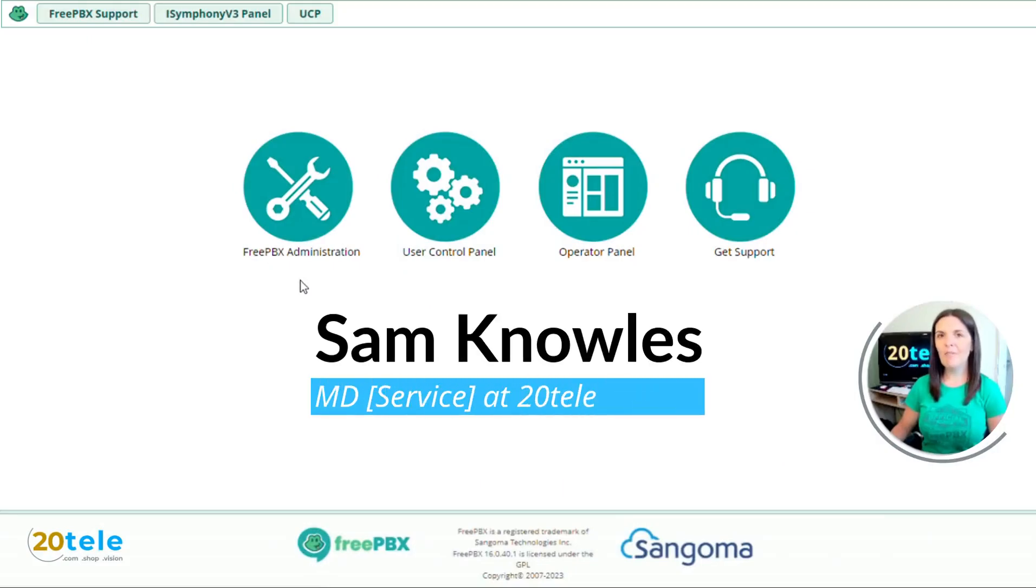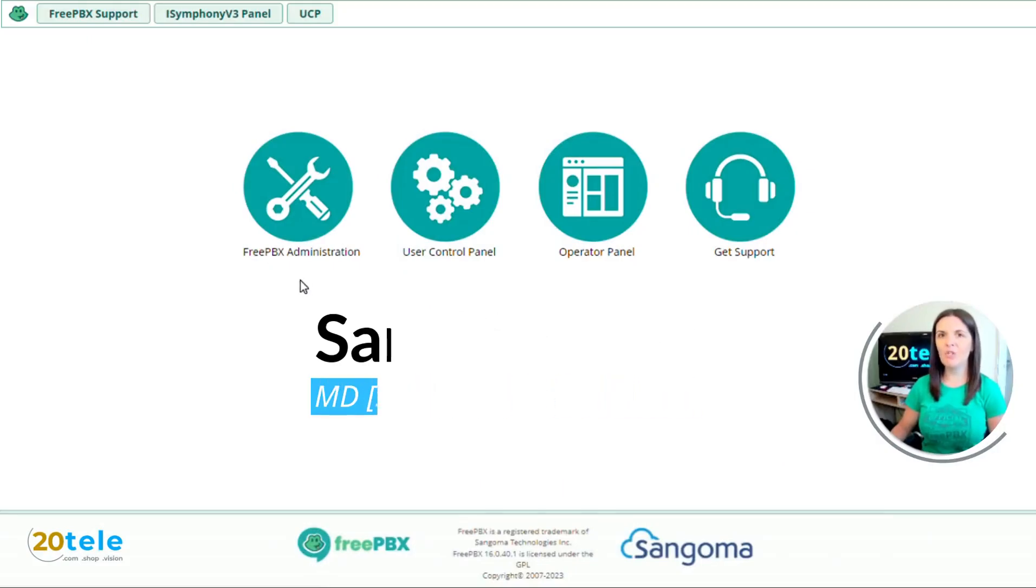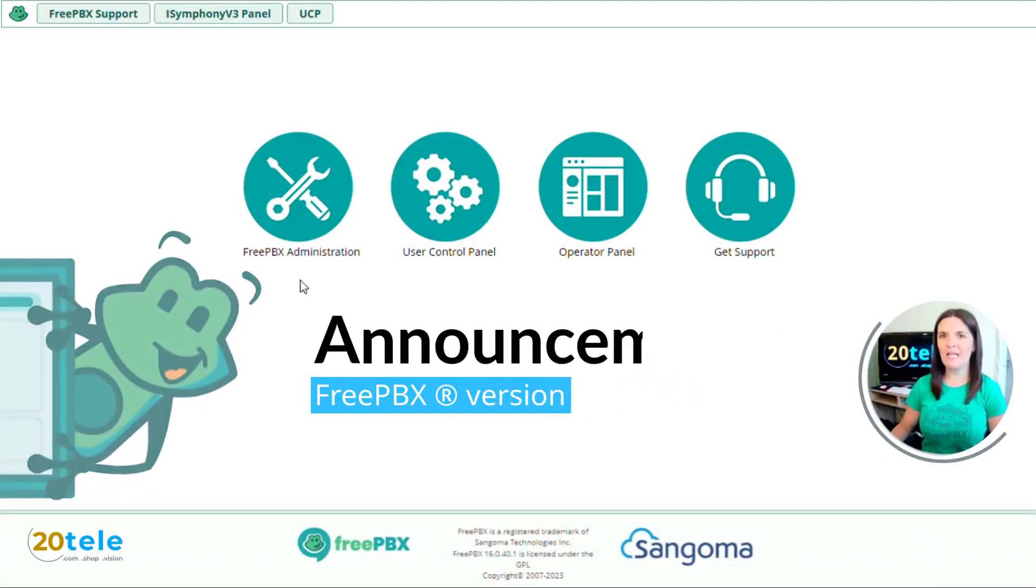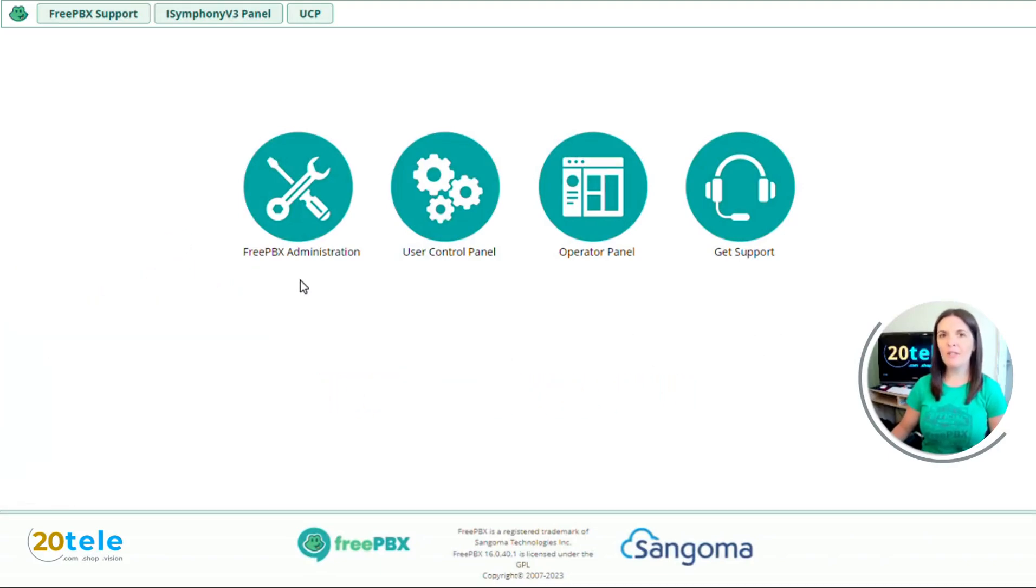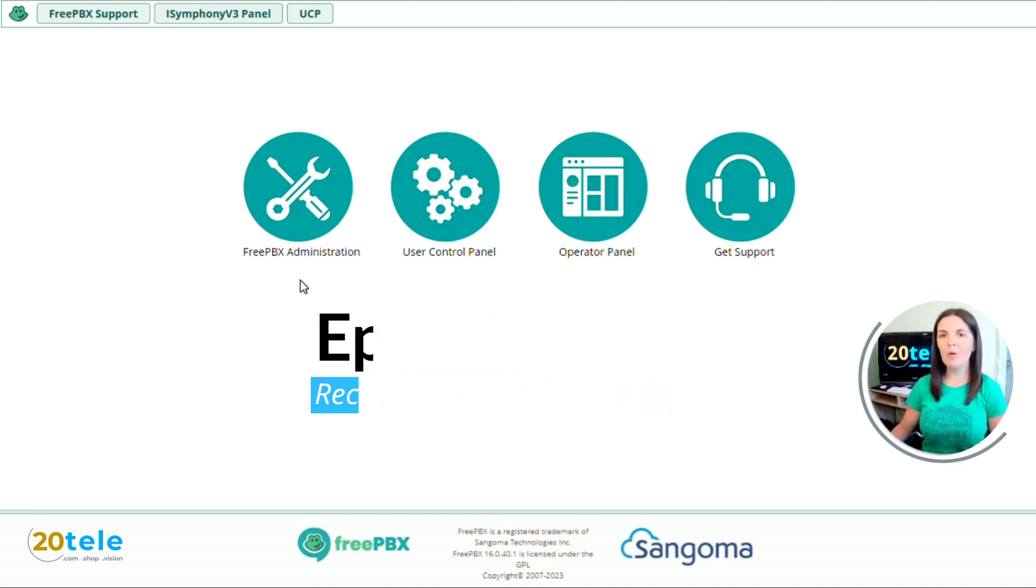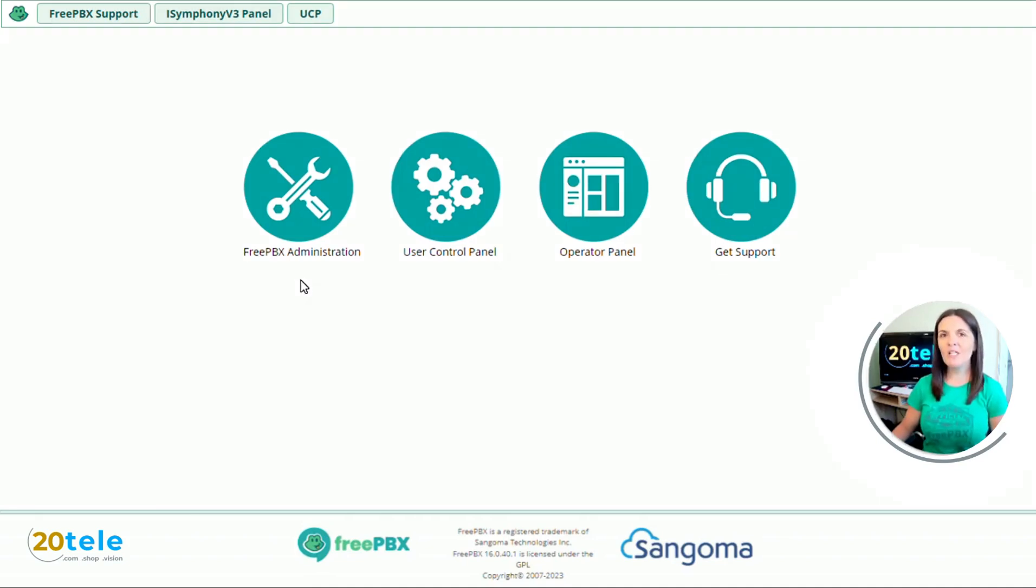Hi everyone, it's Sam from 20Telly and today I'm going to show you how to create an announcement on FreePBX version 16. I'm using the official FreePBX distro with the most up-to-date system and stable modules as of the 25th of April 2023.